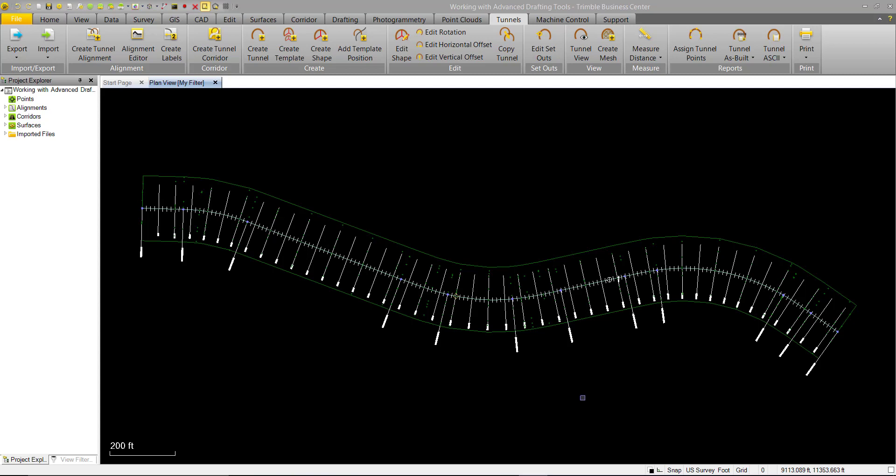We're going to start out with some existing tutorial data where we already have a road alignment created. We're going to insert a tunnel on top of this road alignment. Remember from earlier that we can use any existing alignment to attach our tunnel corridor to.